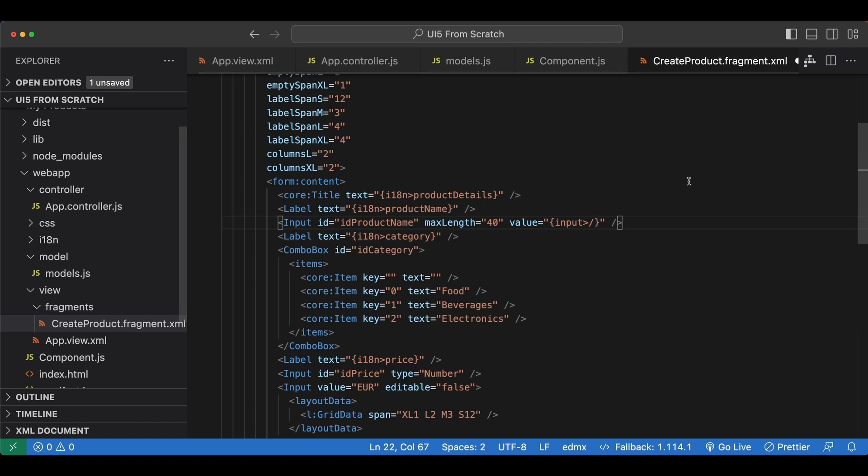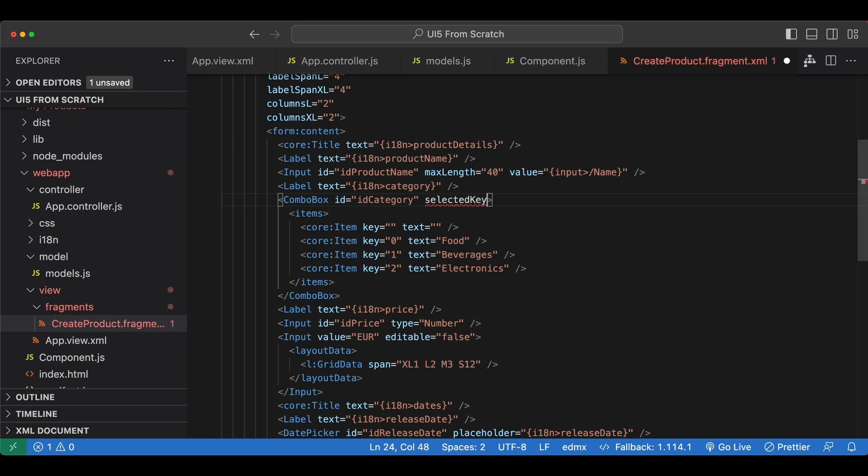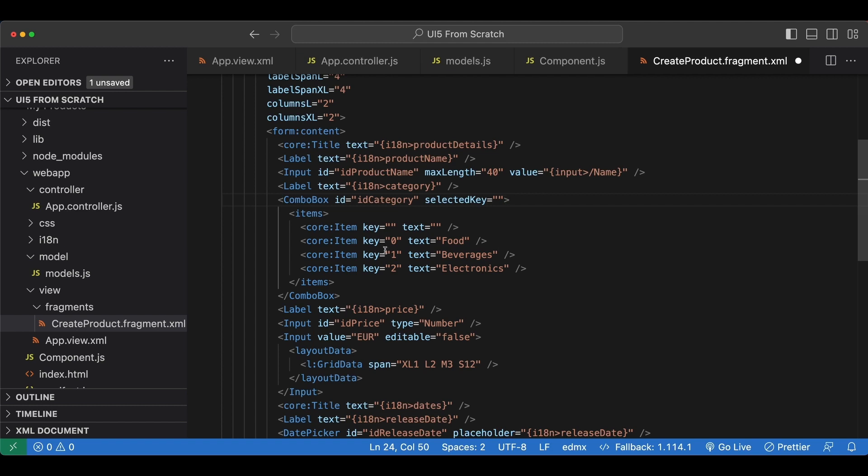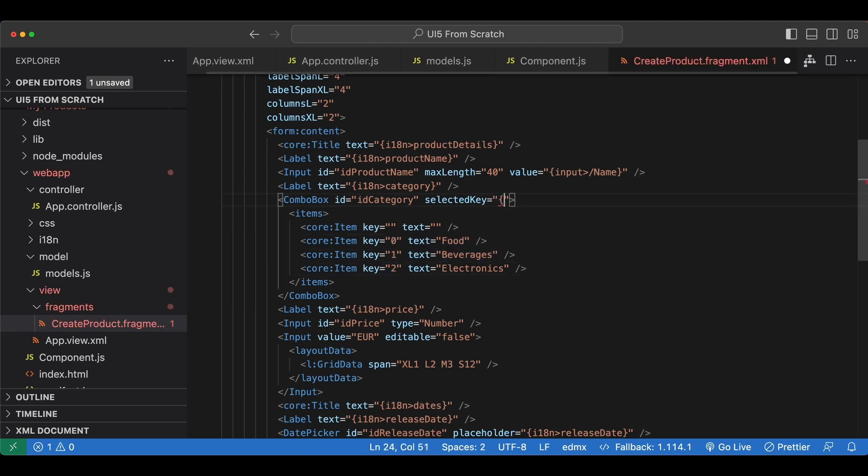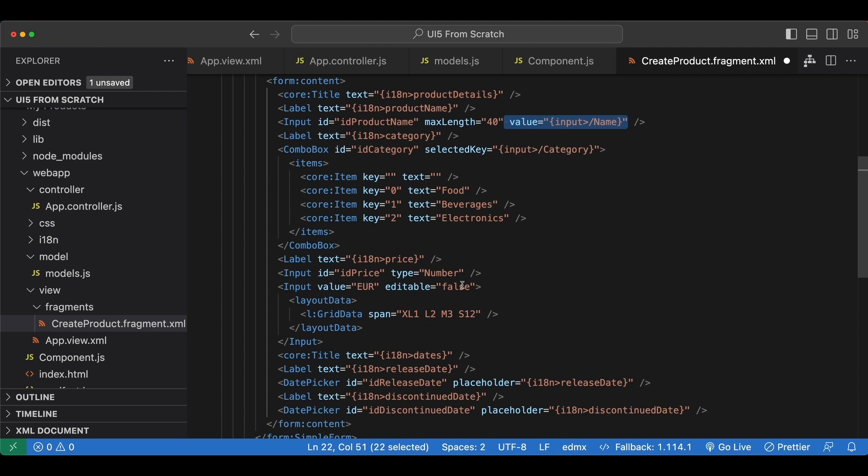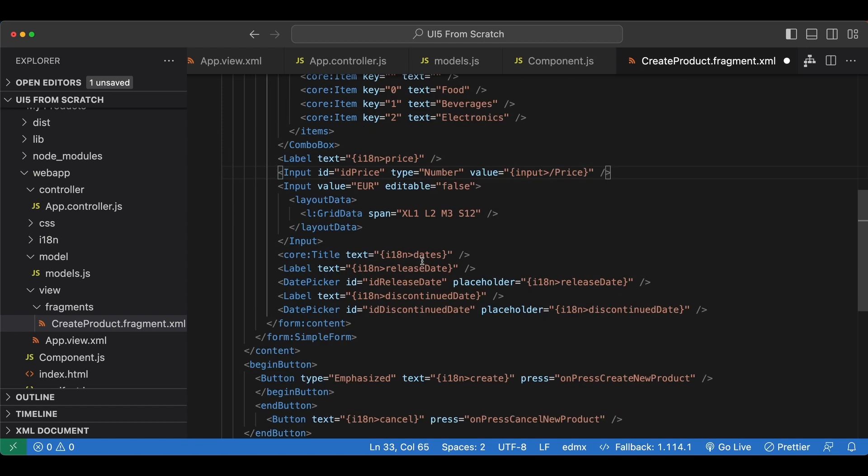We save. Next we have the category and for the category since it's a combo box the attribute we are going to bind will be the selected key attribute which will correspond to one of our keys here. And again we use curly braces input greater than slash category. Next we have the price, I will just copy this part from the name, and this one is named price.